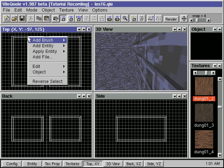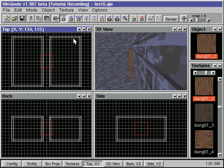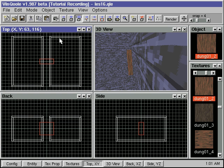First, we will make the physical representation of the teleporter. We will make an outside wooden frame and an inside brush for the teleporter texture.